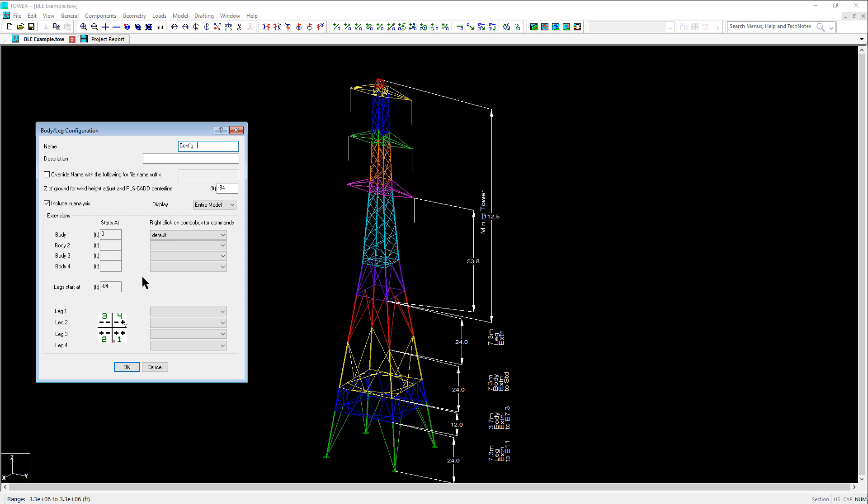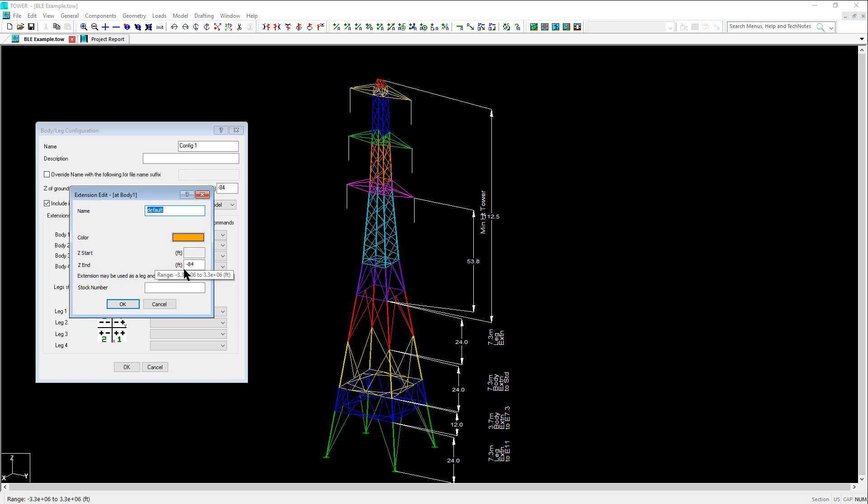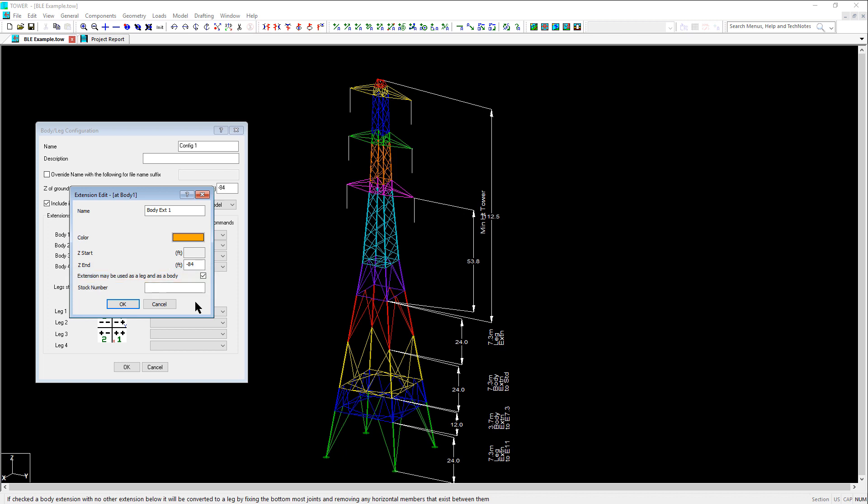Let's start by right-clicking on the default body extension and selecting the Edit option. Let's change the name to Body Extension 1, and remember this extension can also be used as a leg extension, so we'll want to check this option on. Sometimes when creating a body extension, you may find this checkbox to be grayed out and unselectable. This happens when there is nothing below the extension, and in which case you will need to come back and edit this extension again after you define the other extensions below it. This checkbox is selectable initially for us now because it is currently the only extension in the model.